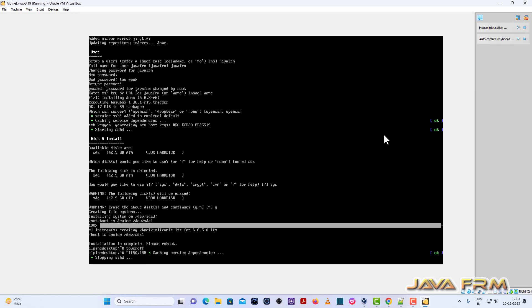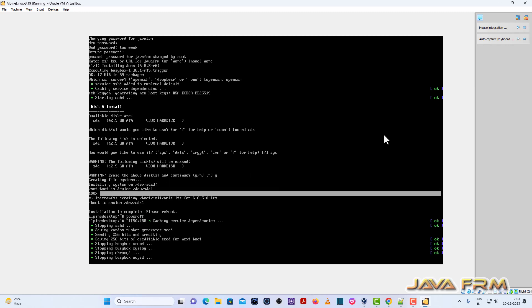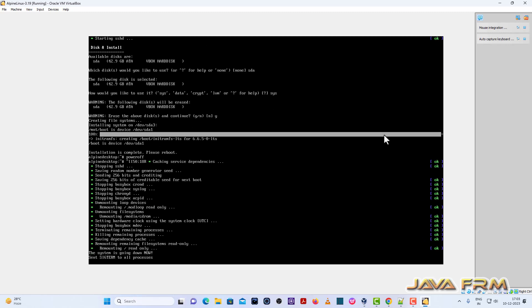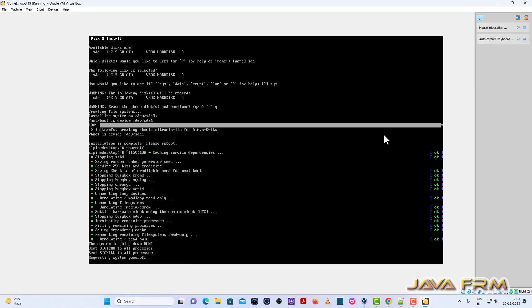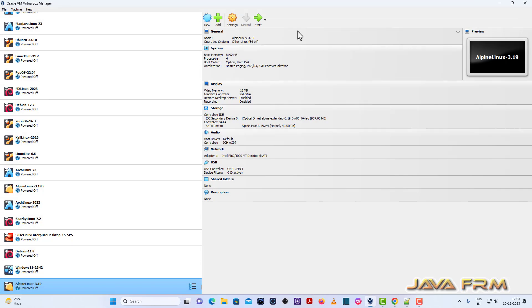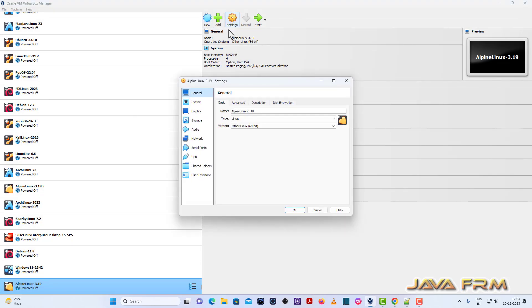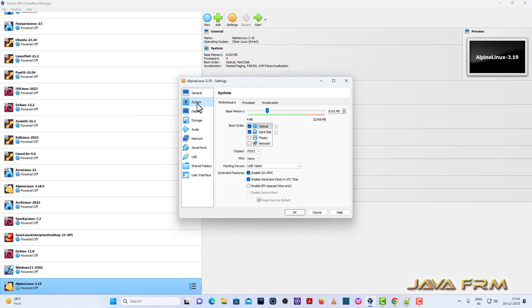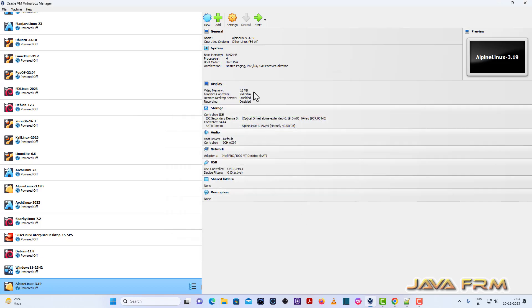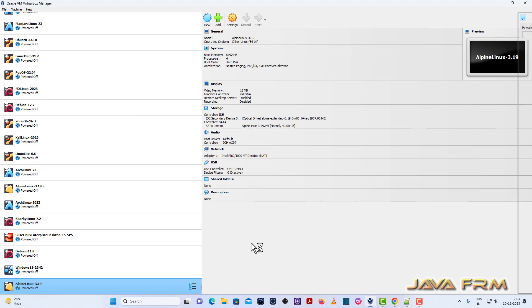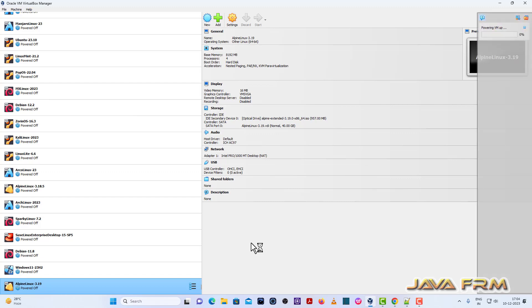So I am switching out the machine, go to VirtualBox settings, system, motherboard, now hard disk will be the only device in the boot order. I am unchecking the optical drive. Start the Alpine Linux 3.19.